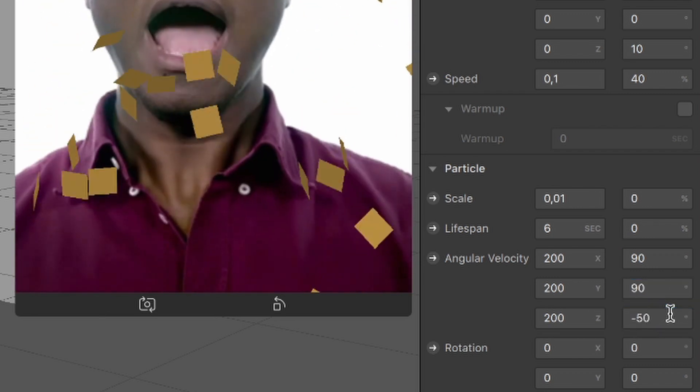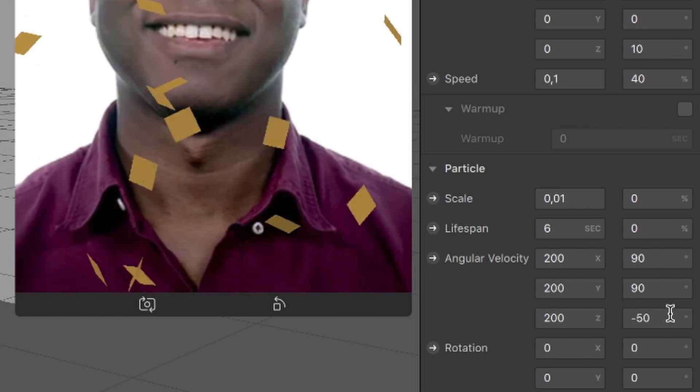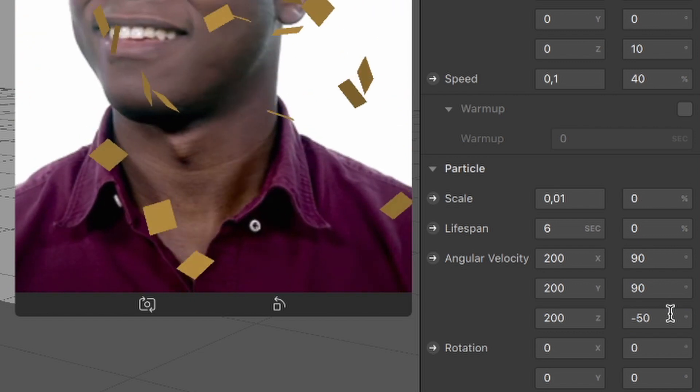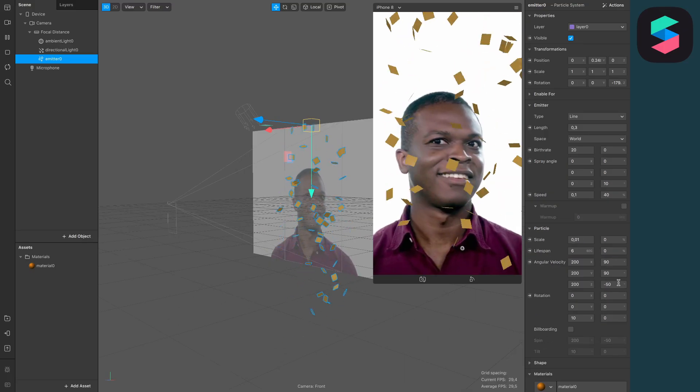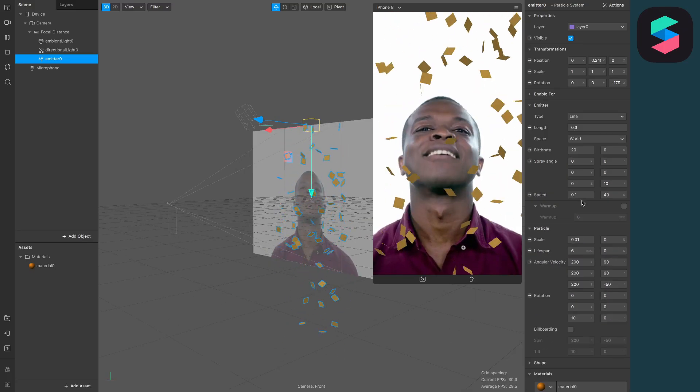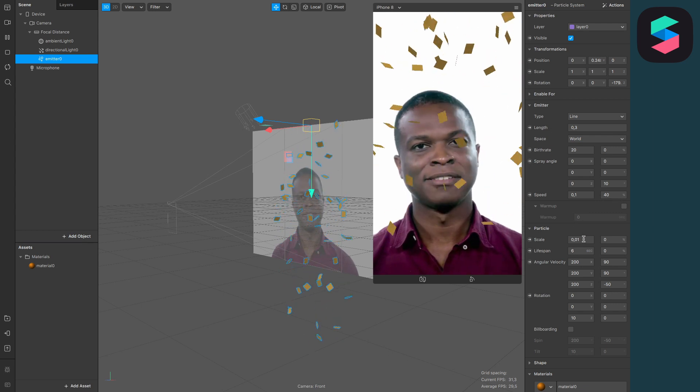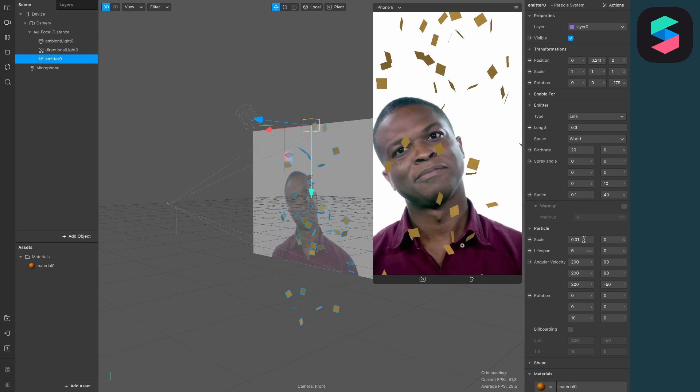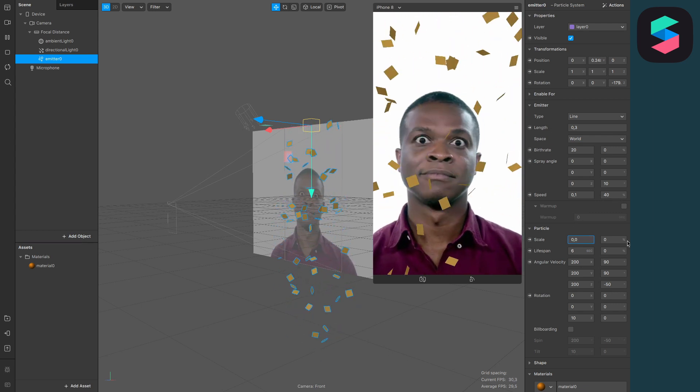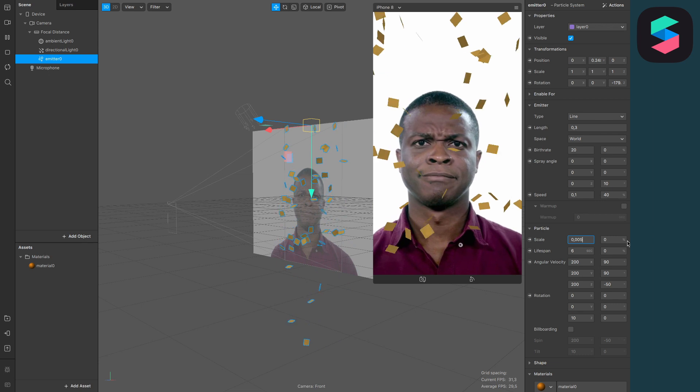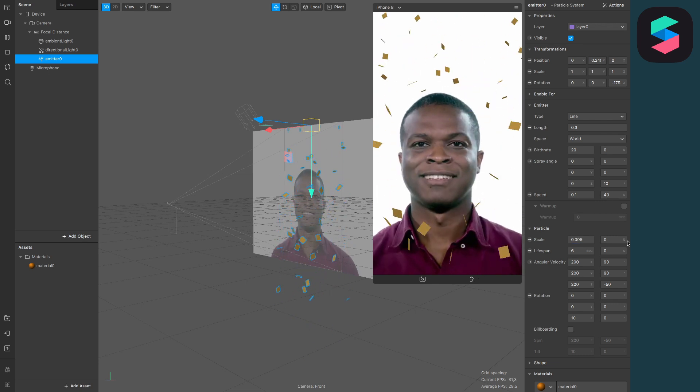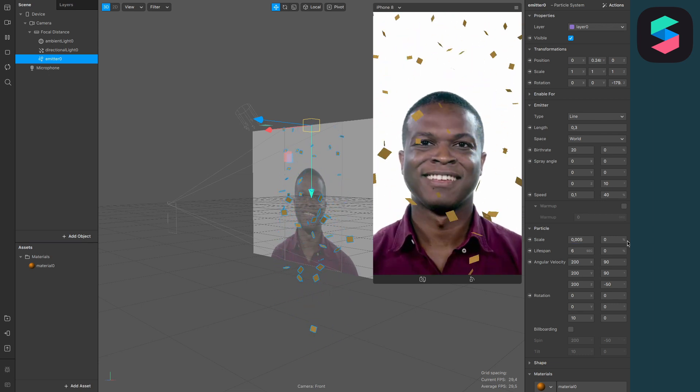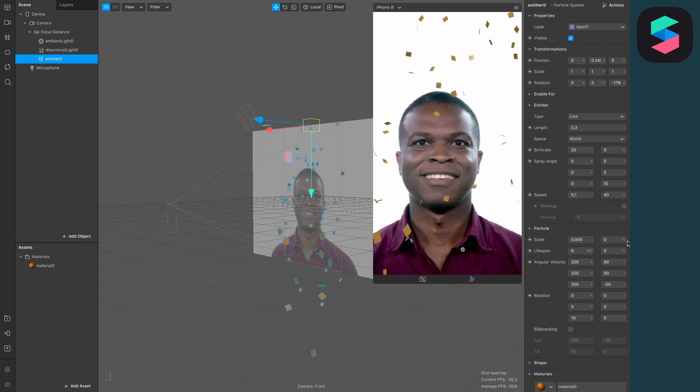At the moment the confetti are really big ones, so I will turn down the scale from 0.01 to 0.005. Now they are much smaller, but not glittering at all.